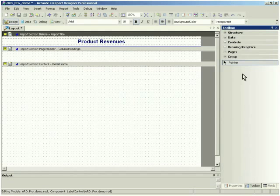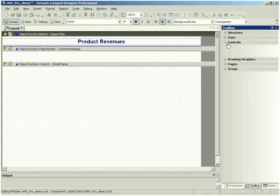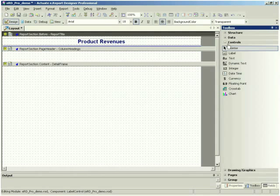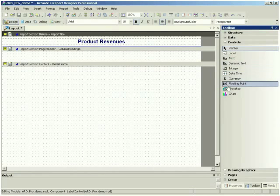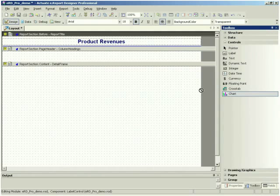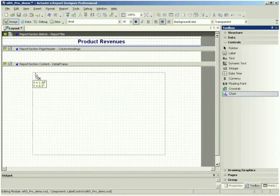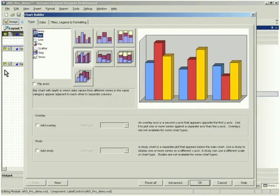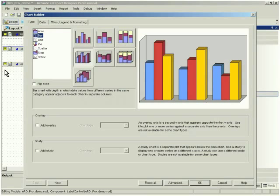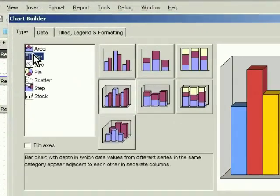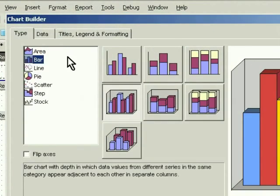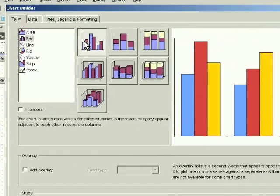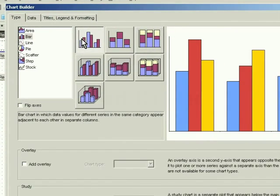eReport Designer Professional extends the visual development model with Actuate Basic, a programming language that enables precise control of enterprise report structures, data retrieval operations, formatting, and other parameters.